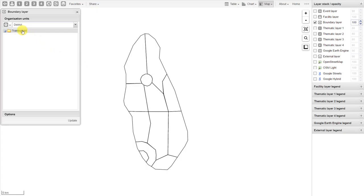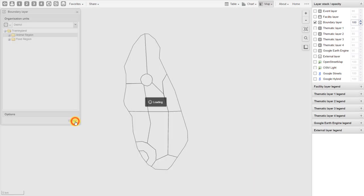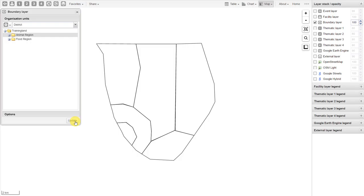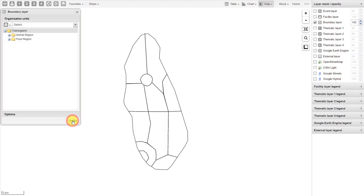Note that in this example, I have Training Land highlighted, and that's why it shows me the boundaries for all the districts in Training Land. This is the same as our other organization unit selections in other examples. So if I only select Animal Region and click Update, it will only show me the districts in Animal Region. Just make sure you have the proper parent organization unit selected when you're working through these examples. I'll switch back to showing the districts in the country, then close the boundary layer.